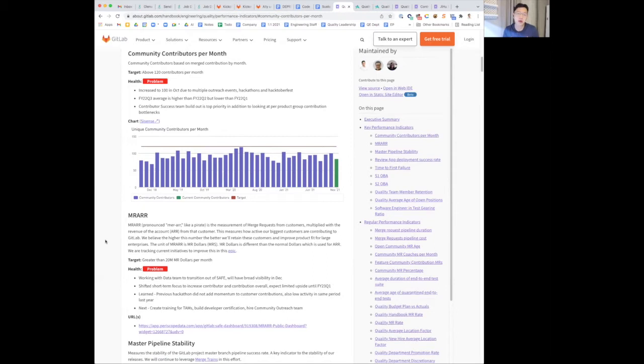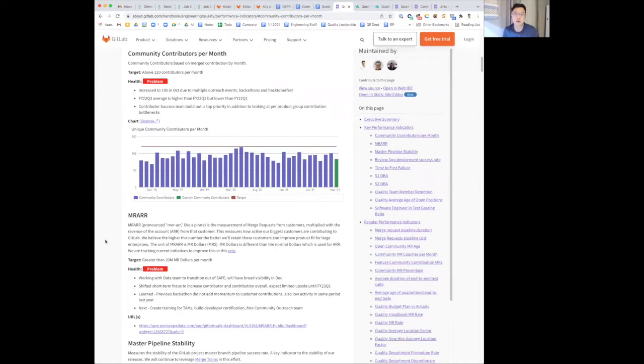Our build-out of the contributor success team is top priority, and we'll be looking at product groups, sale, community merch requests as well. This is our top focus at the moment in Q4.